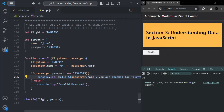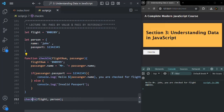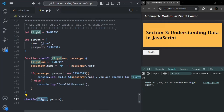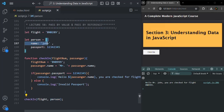To understand that, here I have created a very simple function called checkIn, which is taking two parameters: flightNum and passenger. flightNum is basically the flight number. When we call this checkIn function, we are passing the variable flight — which is storing a string value — and for the passenger parameter, we are passing the variable person, which is storing an object.